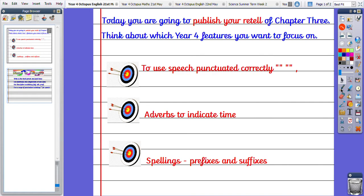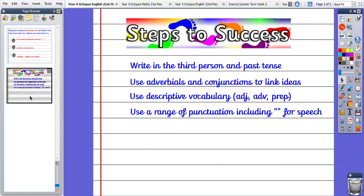Okay, so after you have self-marked your work and decided which elements you want to borrow for your retell, I want you to set three targets that you want to include in your retell before you start. So that's two tasks to be getting on with.